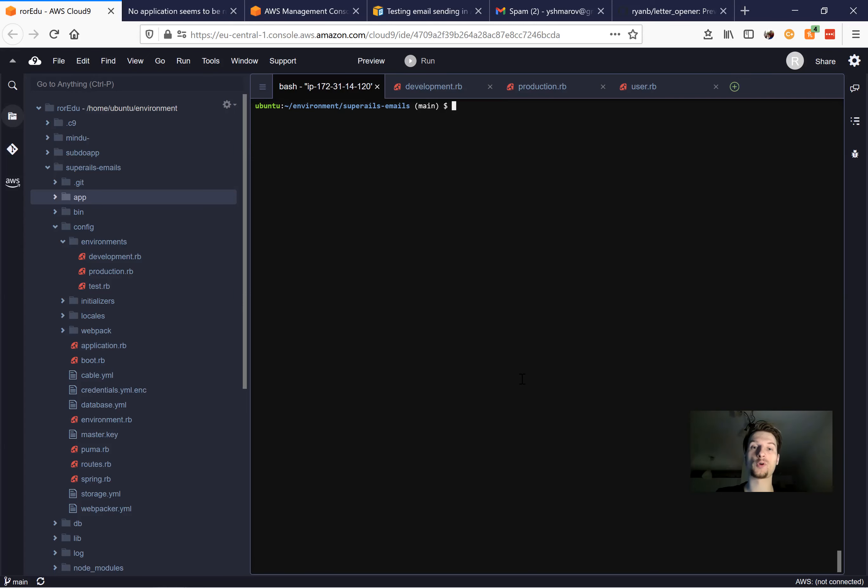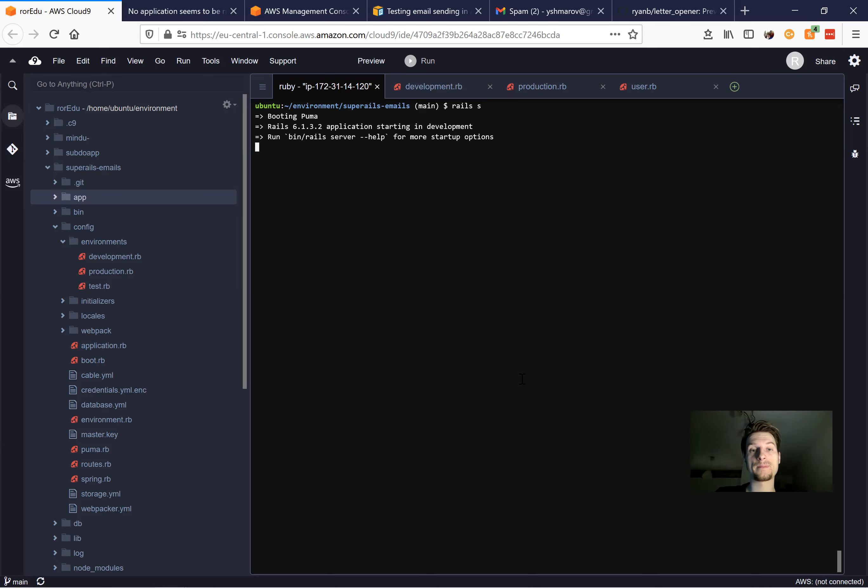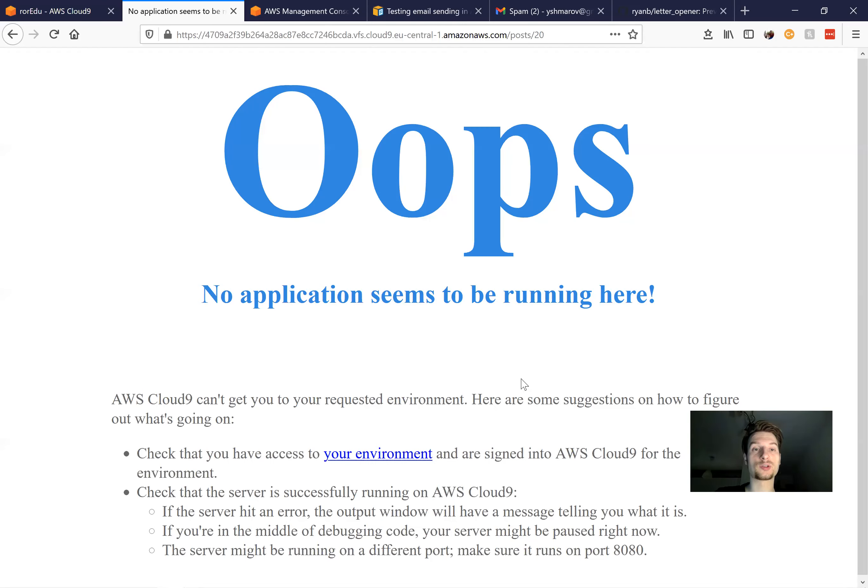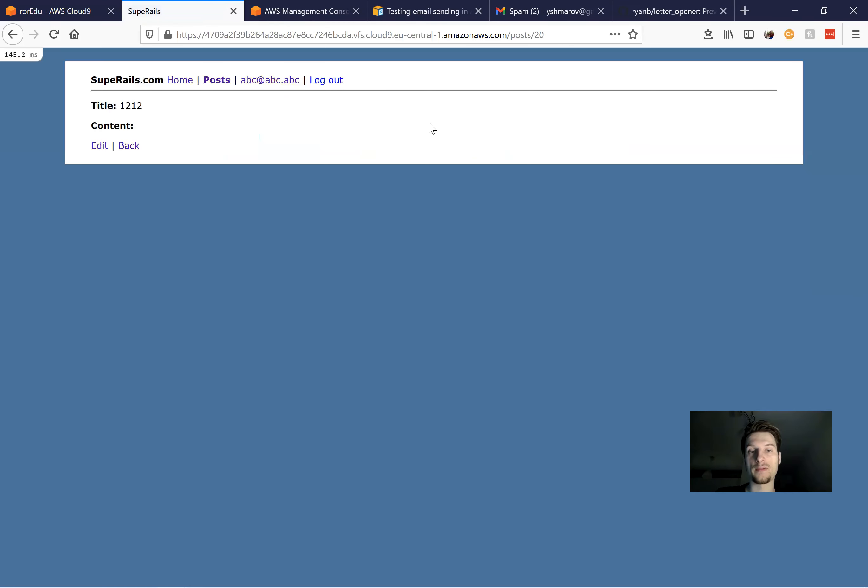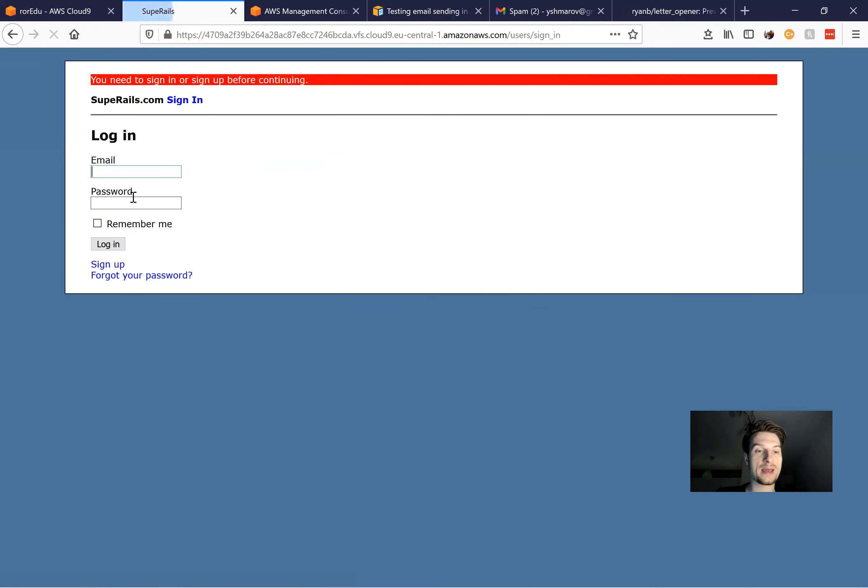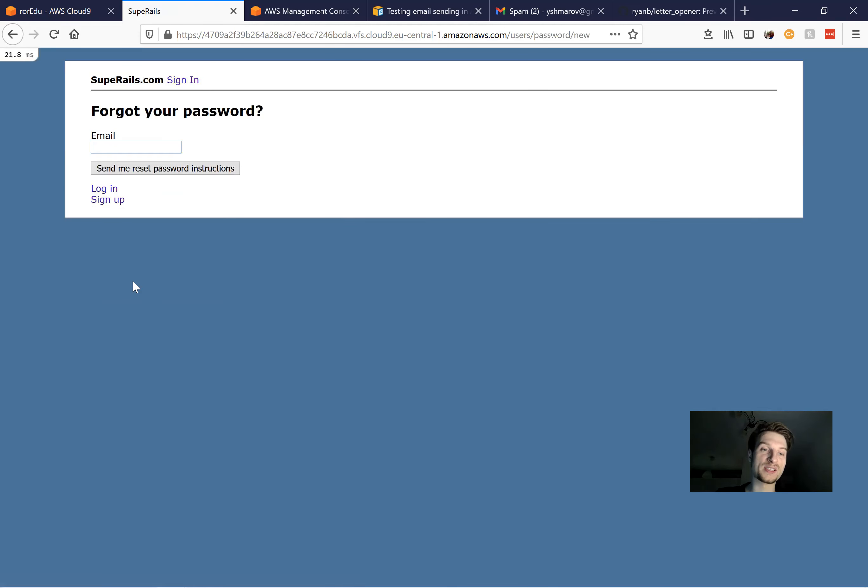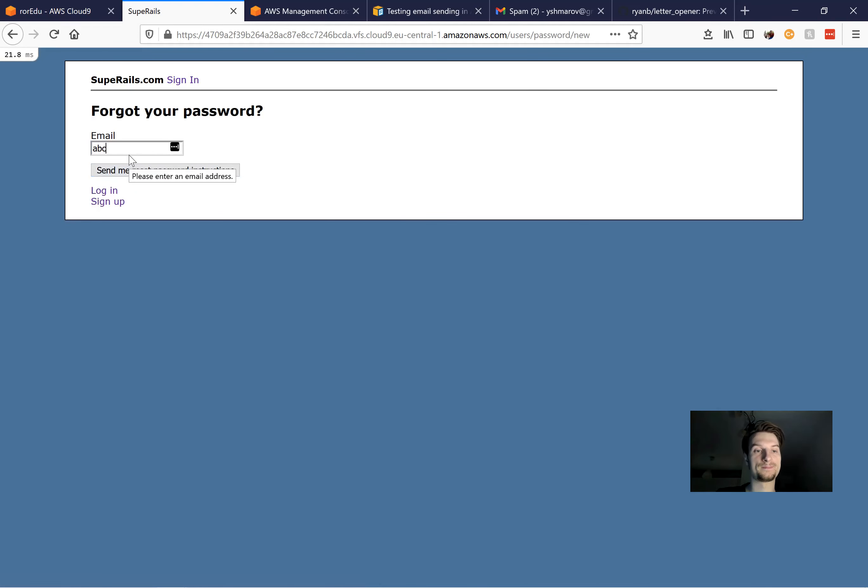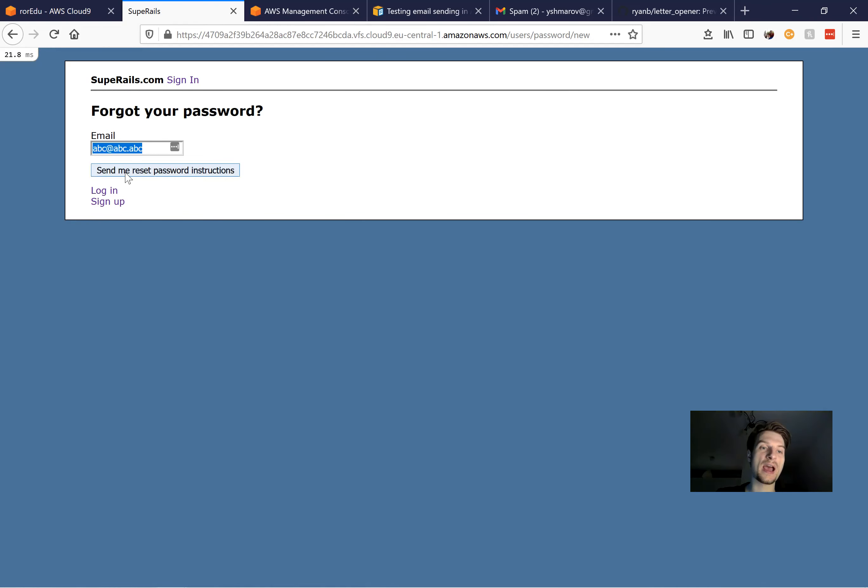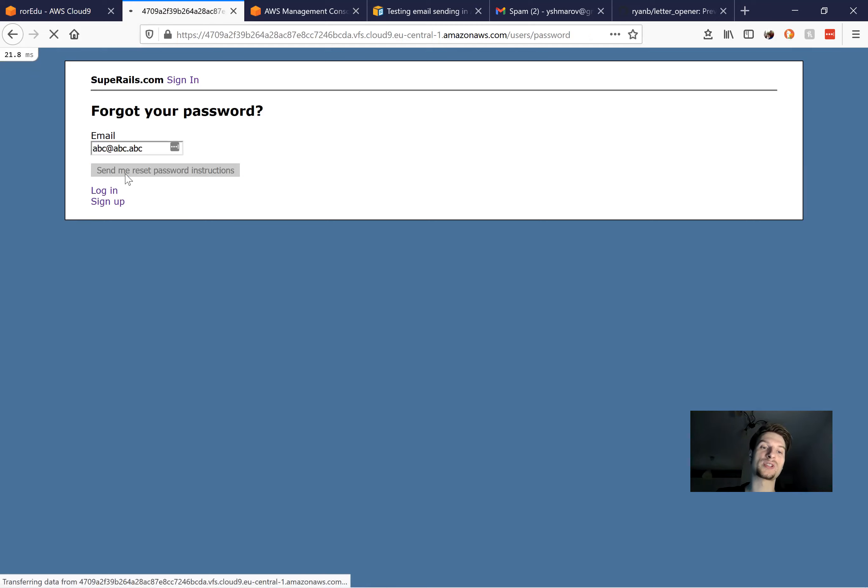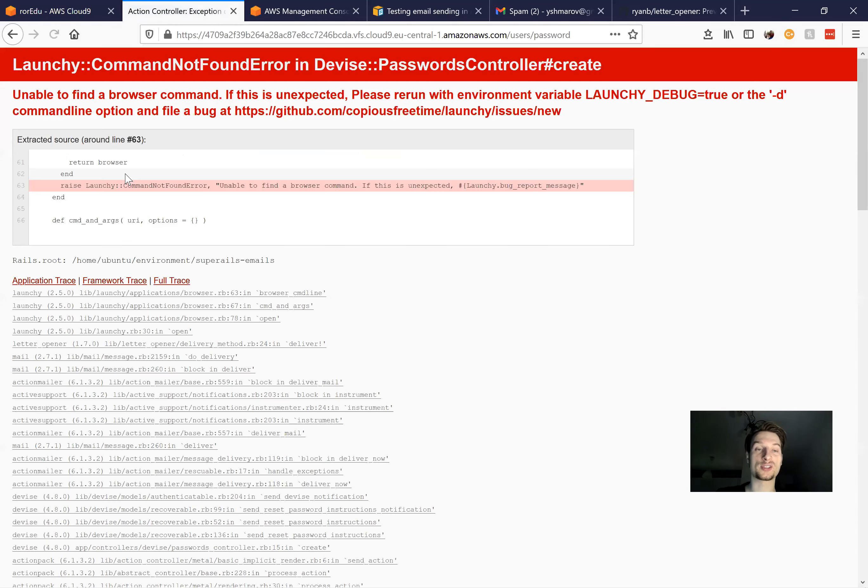But first of all, let's test something. If we go to our Rails server and try to send some kind of email, for example, I will log out and try to send a forgot your password email. I add an existing email address, send me reset password instructions, and you see I get this error: Launch a command not found.